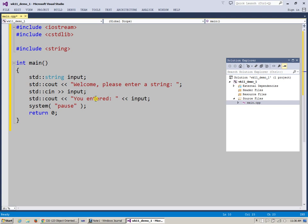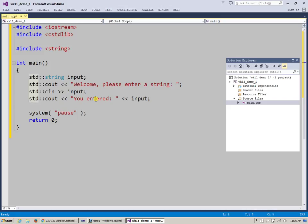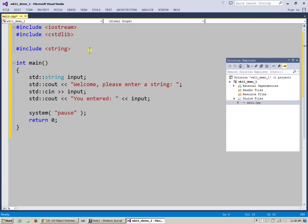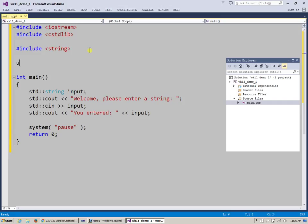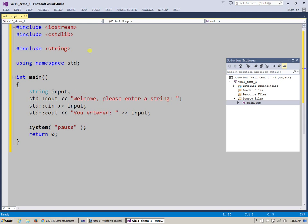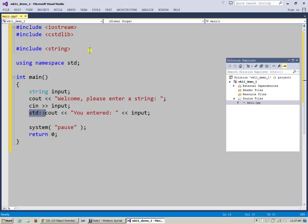Before I run this program, I would like to show you something. Std colon colon simply represents that those things, string, cout, and sin, came from the standard library. If you want to simplify this notation, you can say that I'm using namespace std with a semicolon at the end. And if you do this, you no longer need those std prefixes.